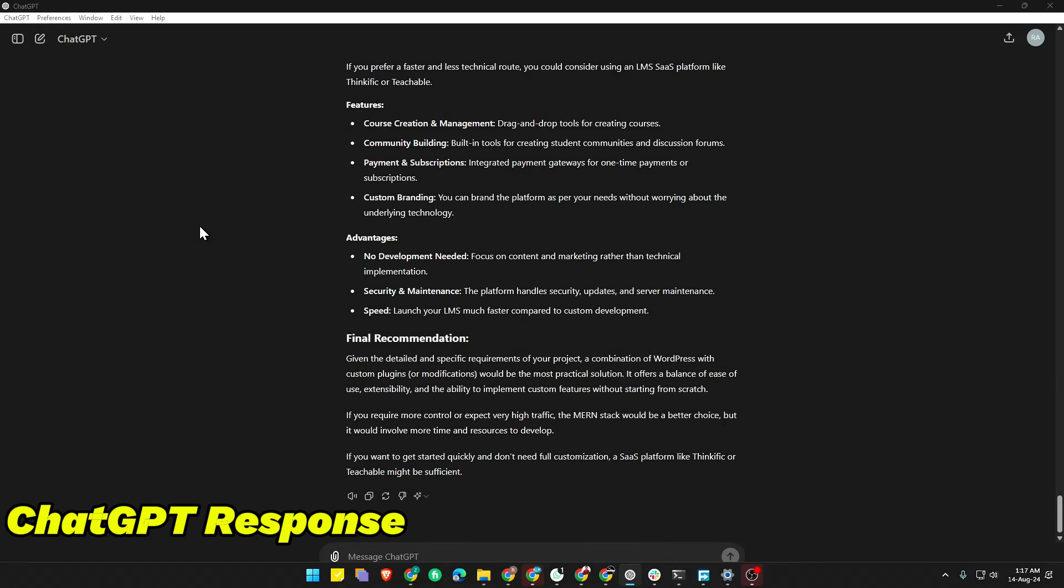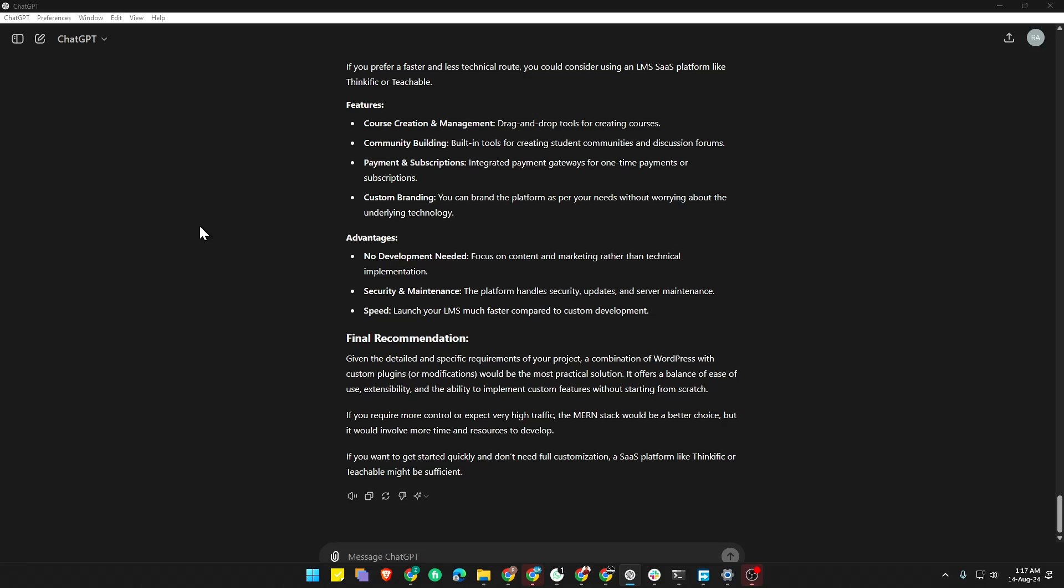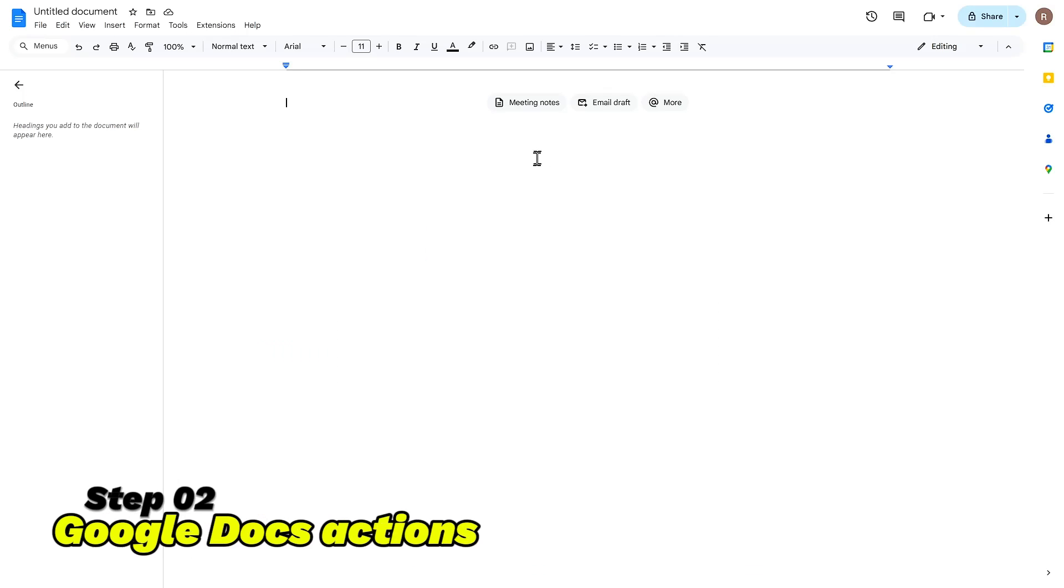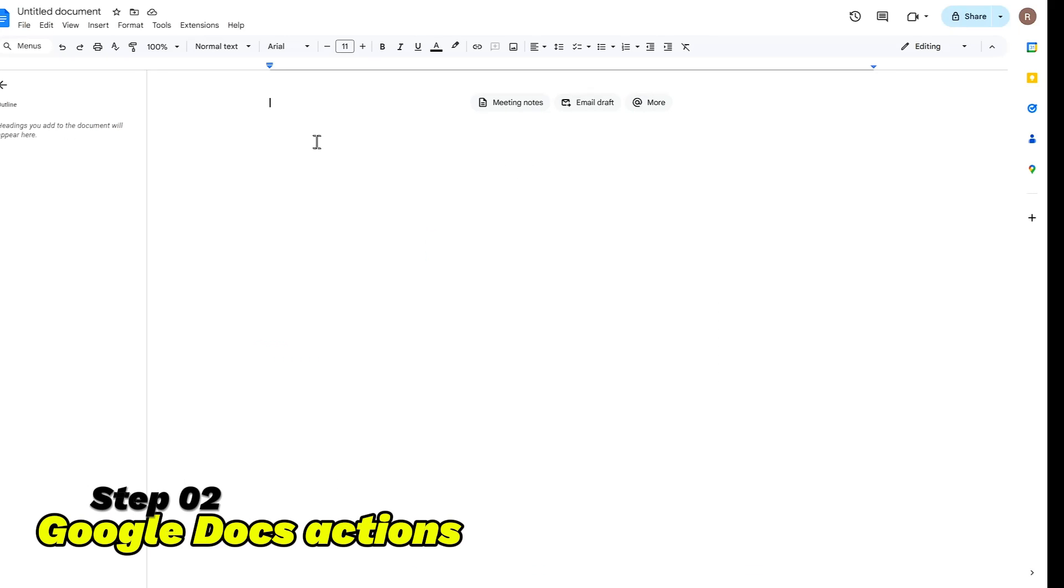First, let's assume you have a response from ChatGPT that you want to copy with formatting. Select the text you want to copy, or click here to copy the full response. Now let's go to our docs.